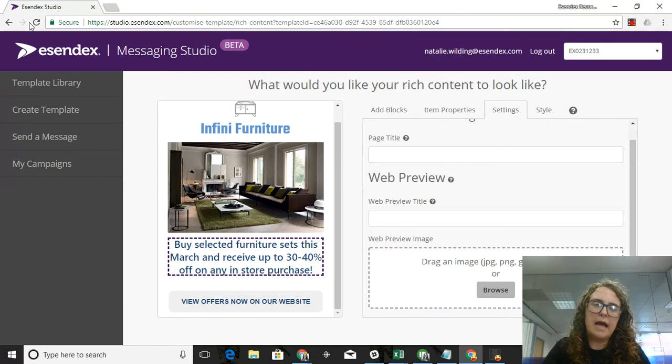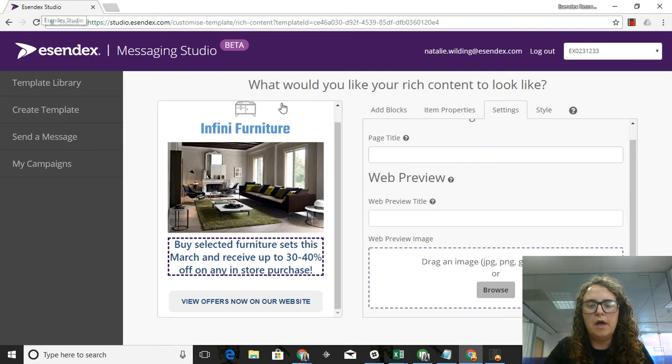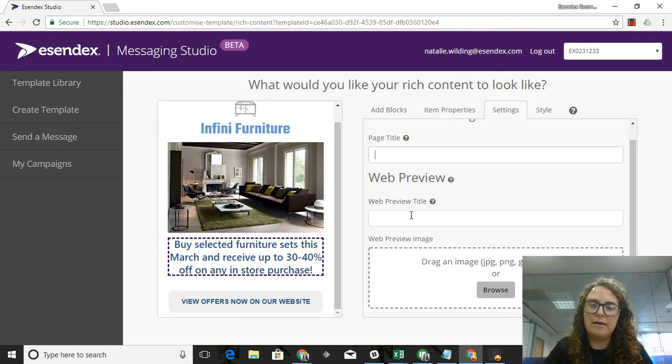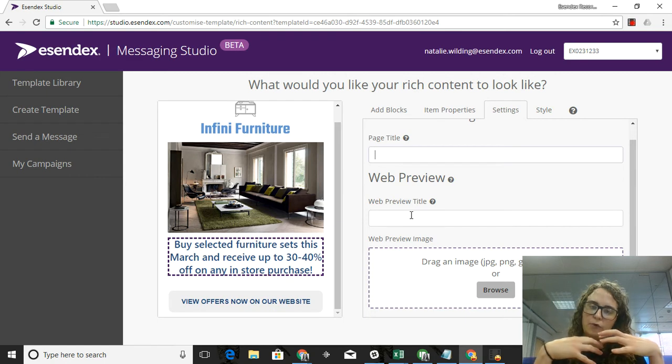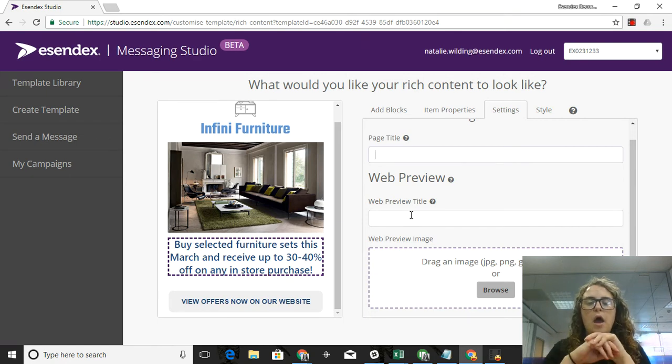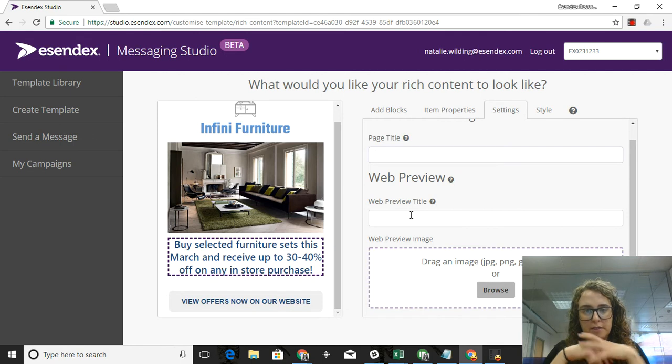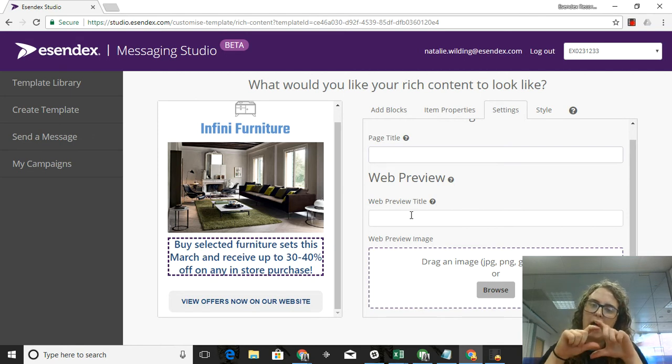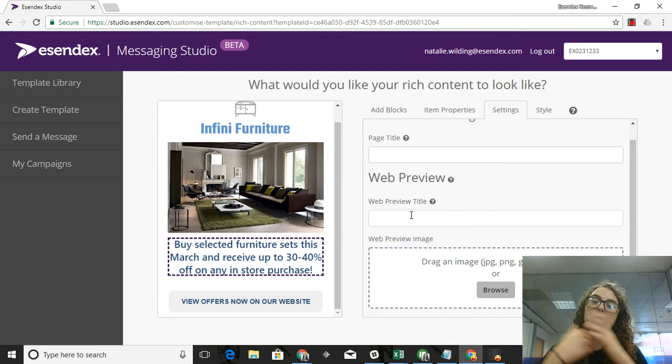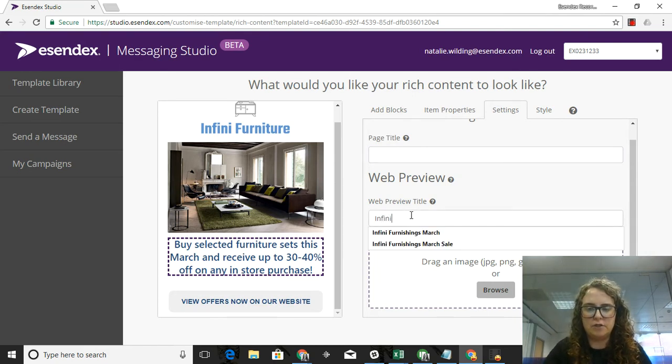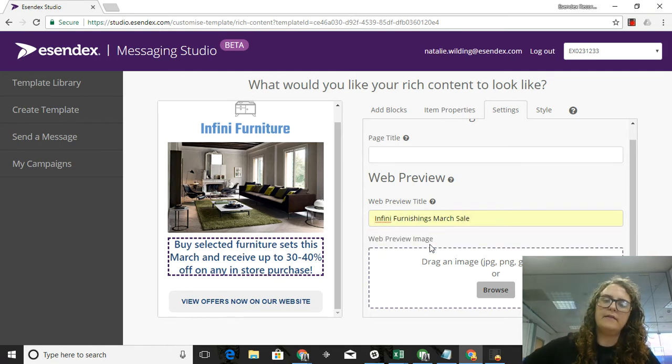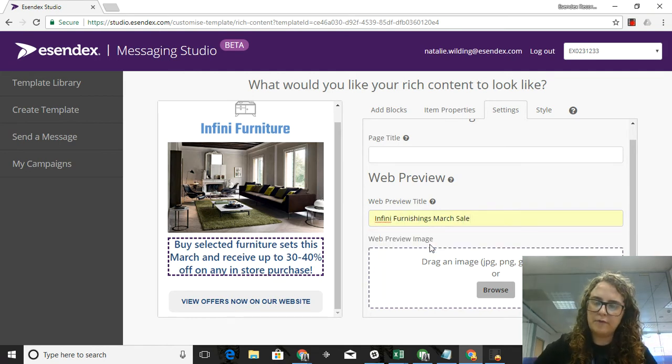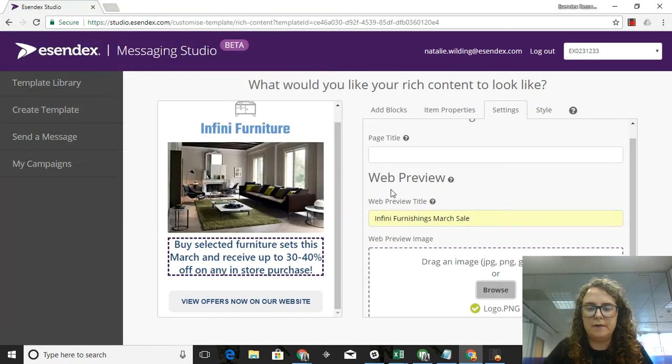Page title is the title of the browser or tab whenever the user opens it up in a browser. Web preview - the title is the title that pops up when the link is shown, and this is for supported phones such as iOS and some Androids. When the link pops up in their phone and their messaging client, it will have an image and then underneath that a title kind of explaining what the link is when the user clicks on it. In this case I'm going to say Infini Furnishings March Sale so that they know that when they click on it they'll get a little bit more information about the sale.